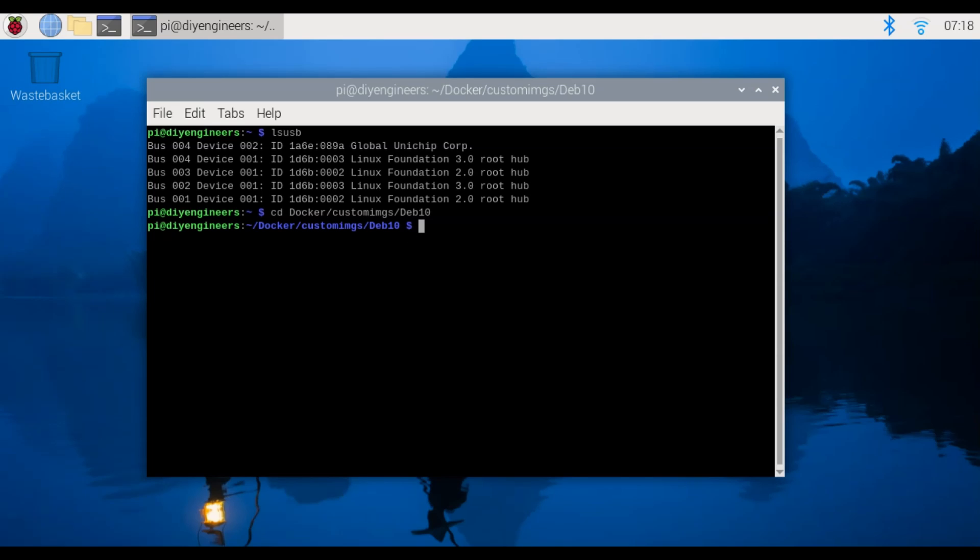Then we're going to run sudo docker build because we're building the image space minus t and then we'll write the word coral.